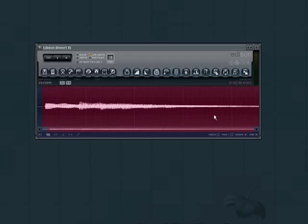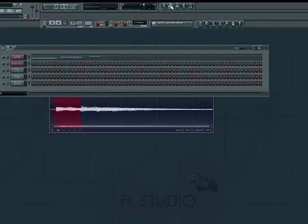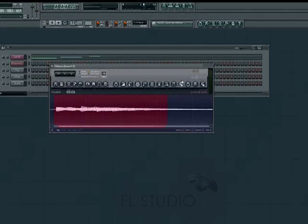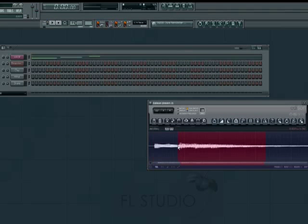Once we have a solid selection made, we can place it in the sequencer as a sample using the Drag Copy Sample Selection button in the top right of Edison. Just click and drag from this button to an empty space on the sequencer window, and it should play in time with our pattern.